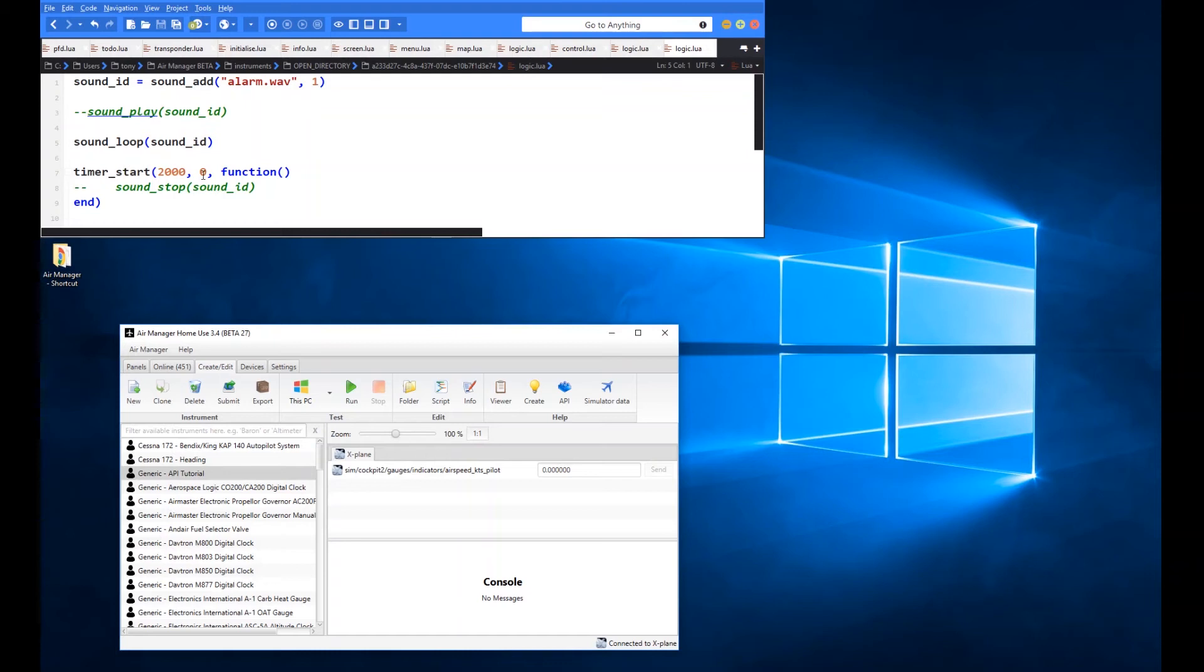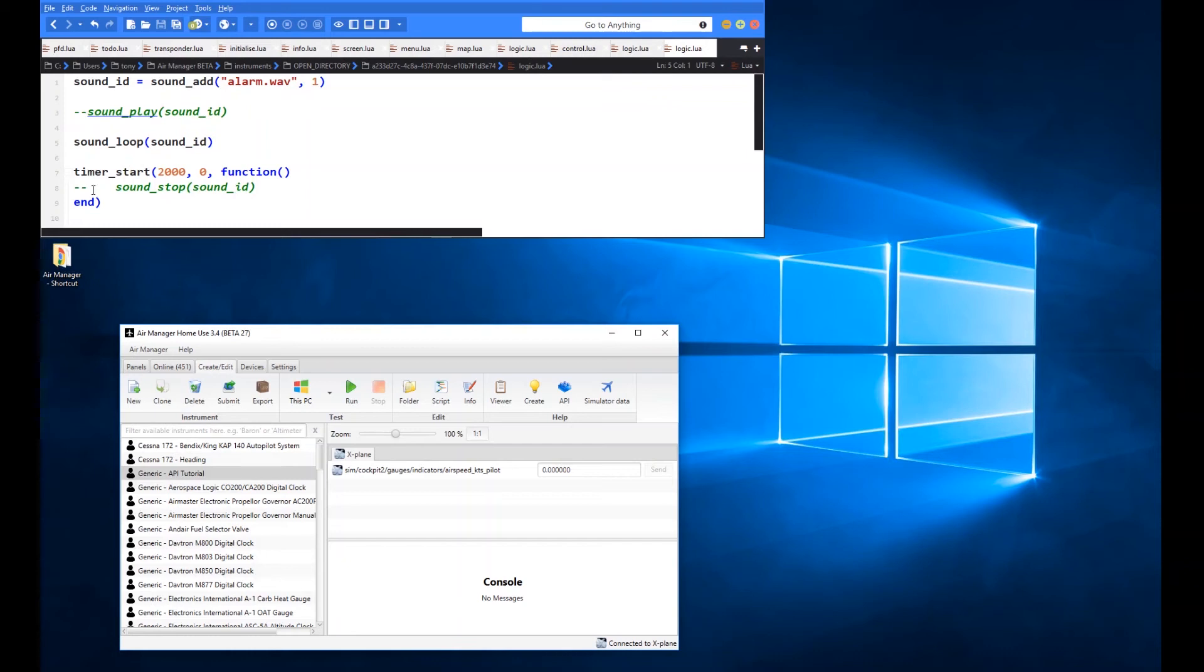It'll only do it the once because there's no repetition period in here. So it's not going to try and repeat. It's just going to do this timer once. And then it's basically going to run this sound stop function using the same sound ID.